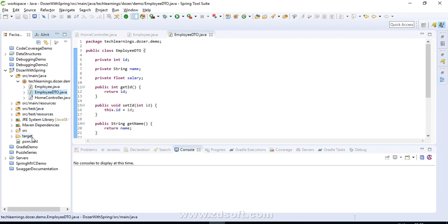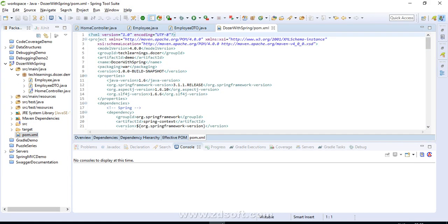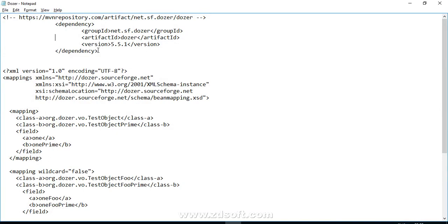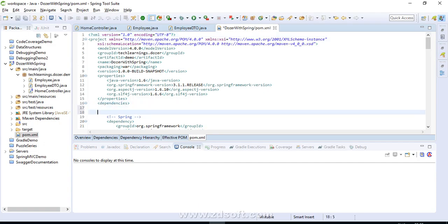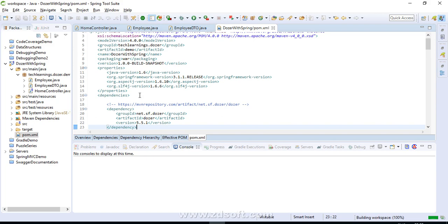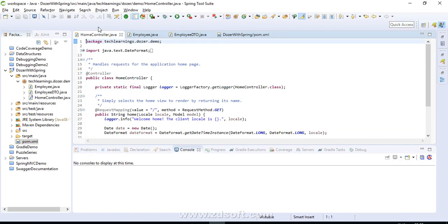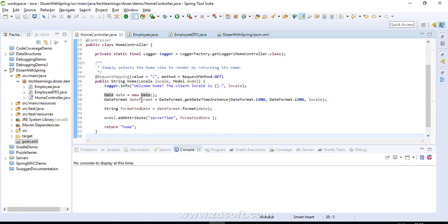The next thing we should do is add the Dozer dependency to our pom.xml. I have it ready to save our time. We are going to use version 5.5.1. Alright, we are done with adding the dependency.